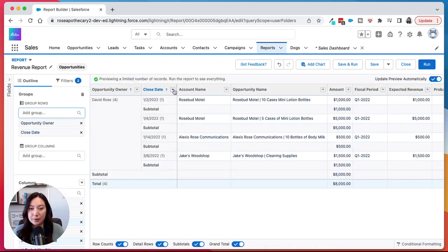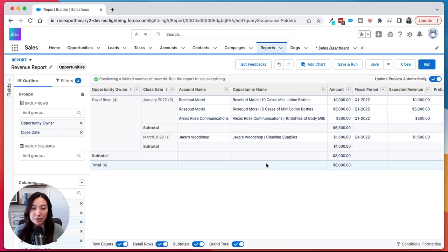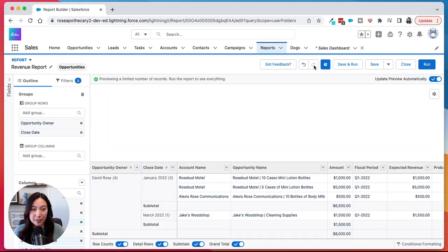From here, we could group the close date by month or quarter or year. I'm just going to go with month. And now we have some groupings to play around with. And then you can see now the add chart button is available.